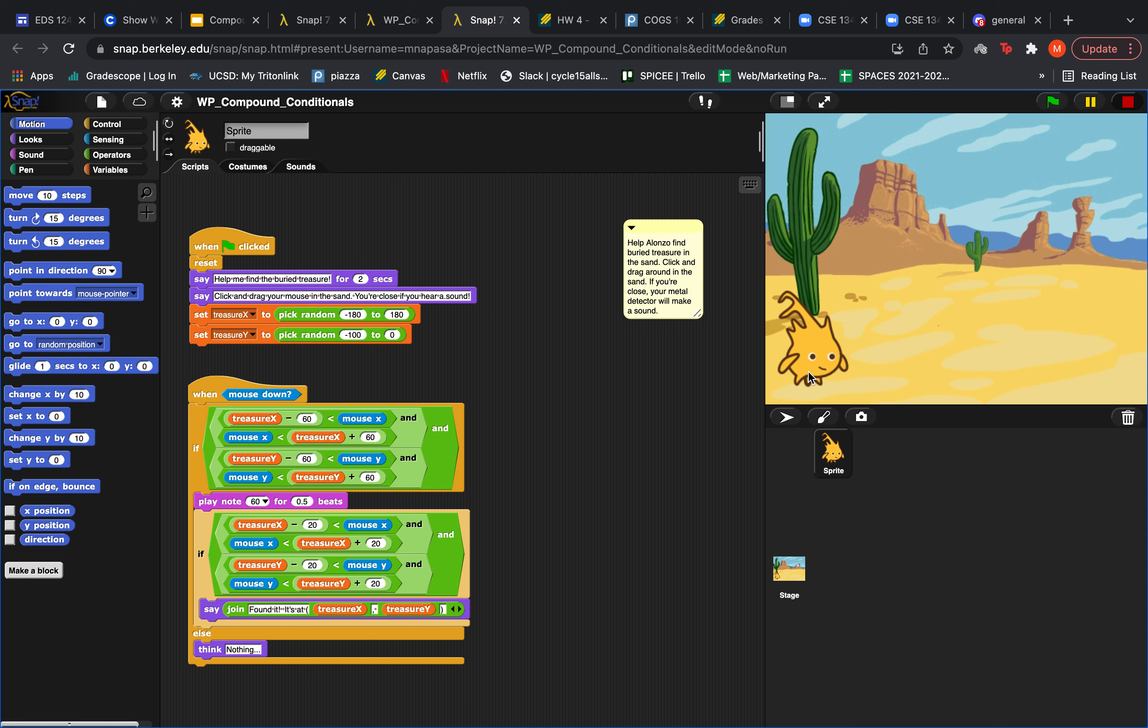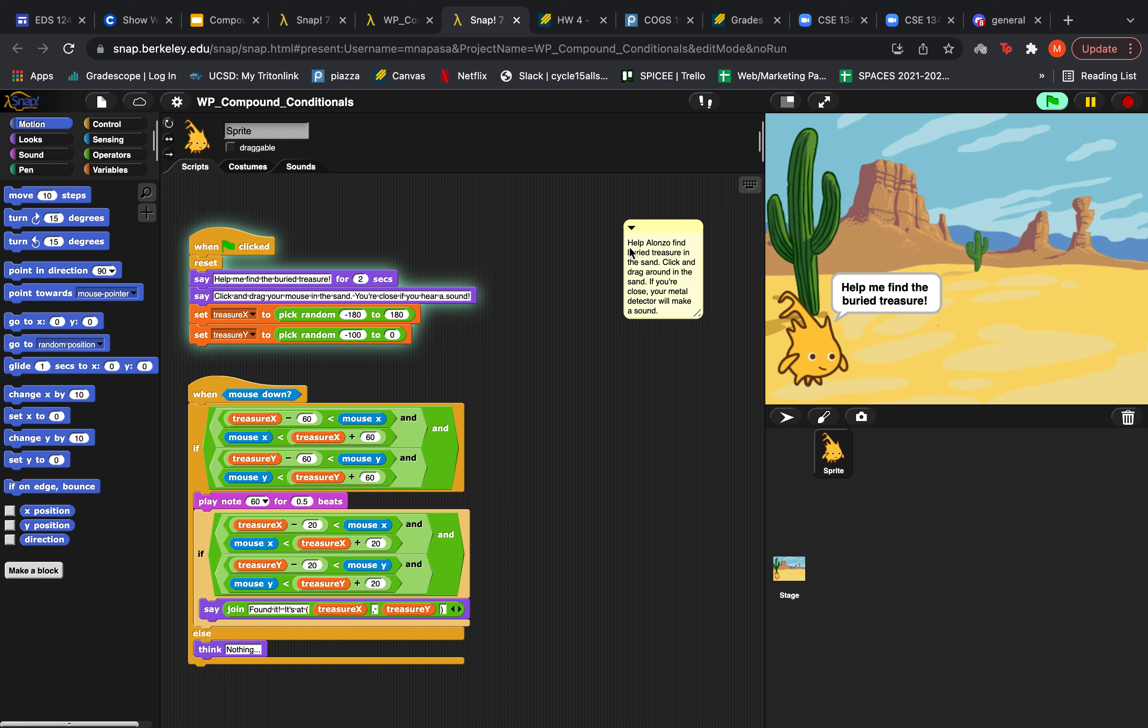Alonzo here is our guide and let's just see what happens when we run the program. So first he's going to say help me find the buried treasure and then click and drag your mouse in the sand. You're close if you hear a sound.